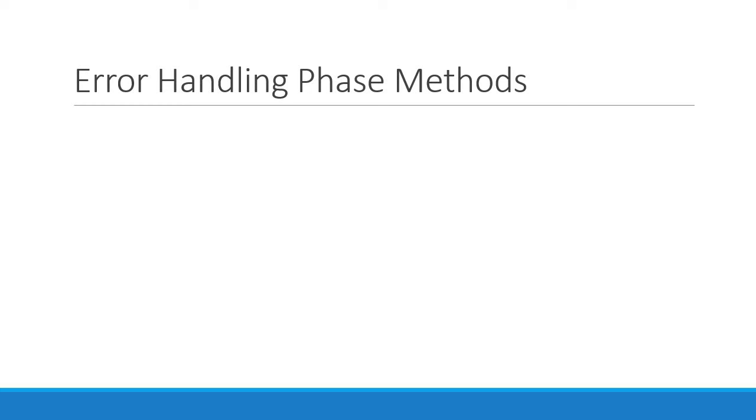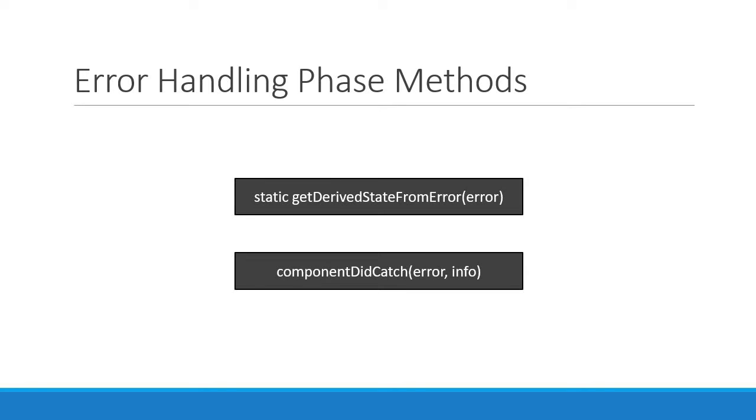Alright guys, in this video let's learn yet another feature in React which is error boundaries. If you can recollect from the lifecycle hooks, I briefly mentioned the error handling phase which includes two lifecycle methods: static getDerivedStateFromError and componentDidCatch.